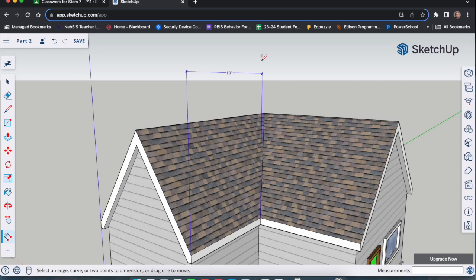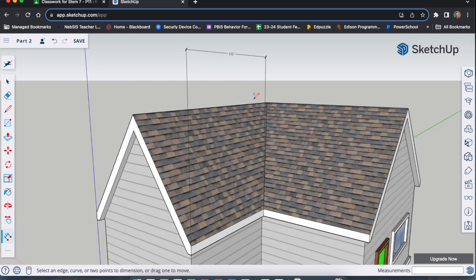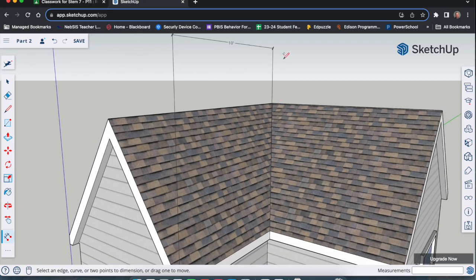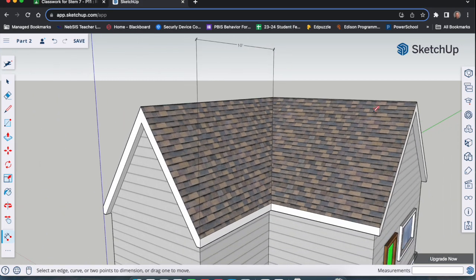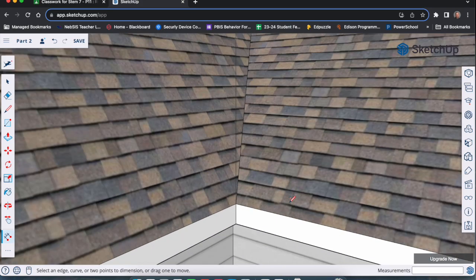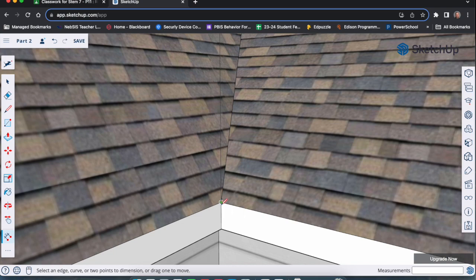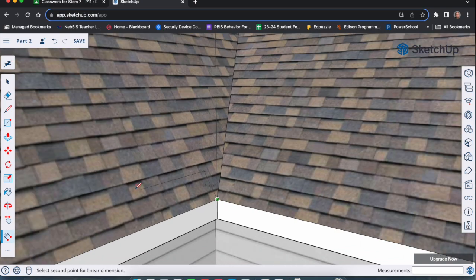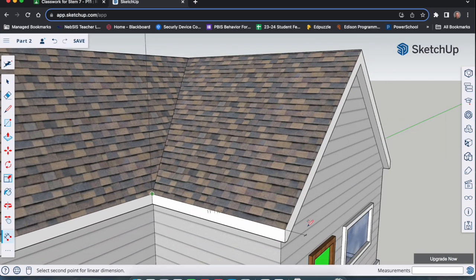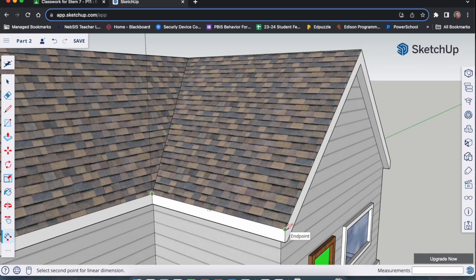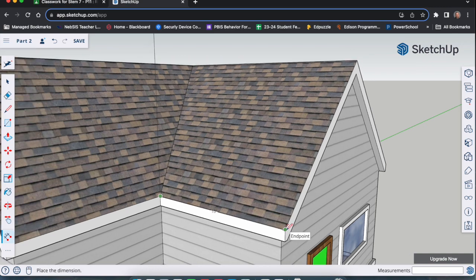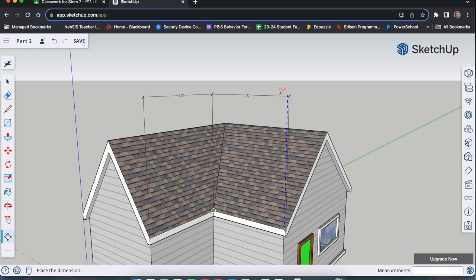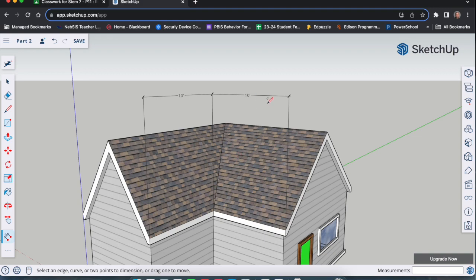So you're going to kind of be zooming in and out with your scroll wheel while we do this. So we're keeping our tool active. We're going to come down to this corner. You want to make sure it says endpoint and not the move. So you're going to go endpoint again, click and release, kind of scroll out, and then come to this corner of the roof, click and release, and push your mouse forward up on the blue. And you see here how it snaps to match the other measurement. Once you get there, you click. So we have our 10 and our 10.